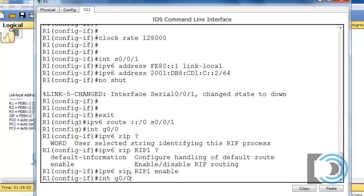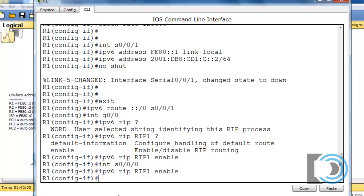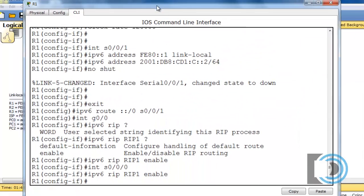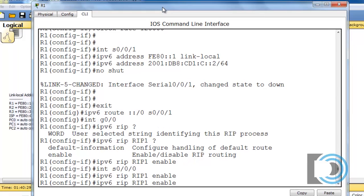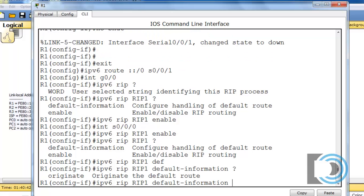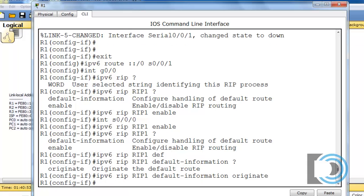Now I go to Serial 0/0/0 and do the same thing using the up arrow. I also want to distribute my default route out of this interface so the other routers can learn that I have a default route to the internet. Using the up arrow and a question mark, there's a choice for 'default-information'. I'll type 'default-information originate', which distributes the default route to the other routers out of the Serial 0/0/0 interface.